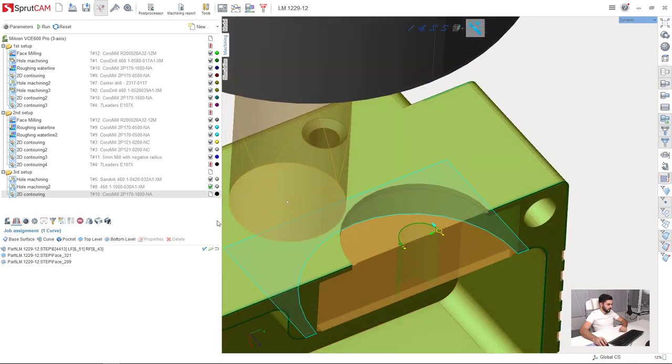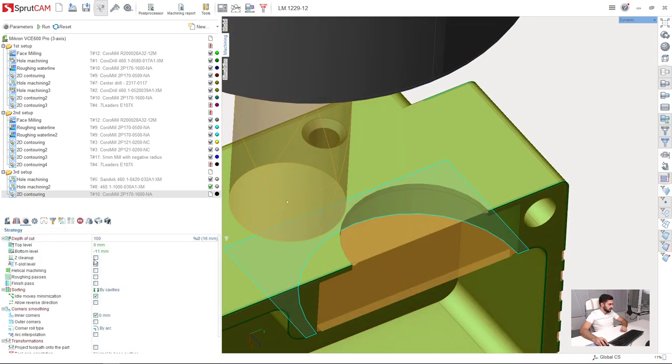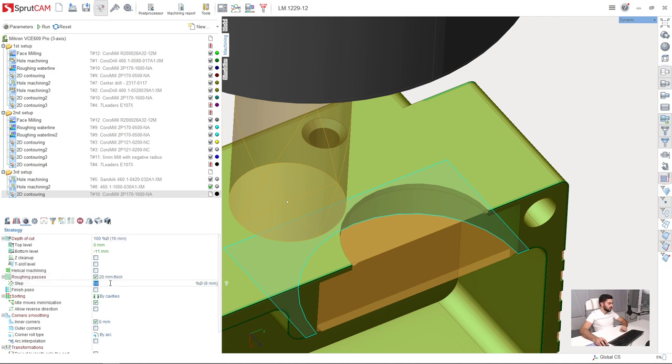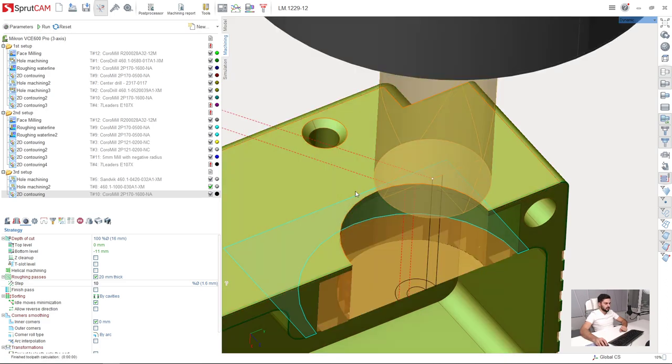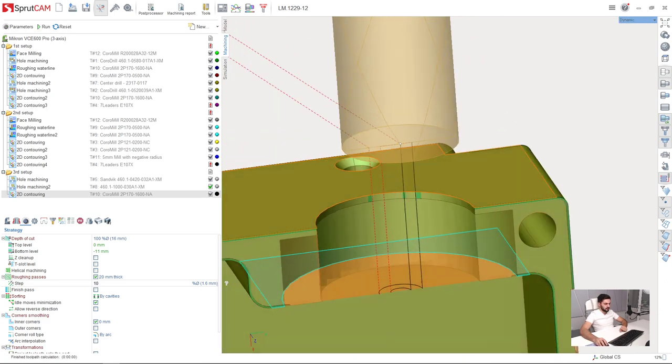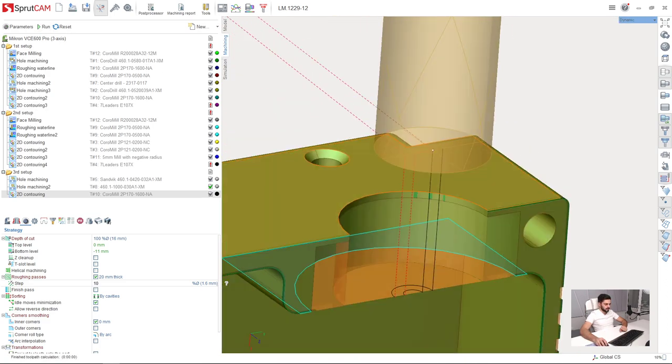Next I am going to make roughing passes at 10% of the tool diameter. Here is my tool path.